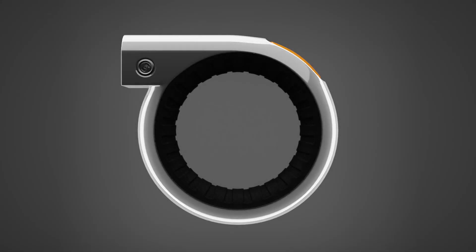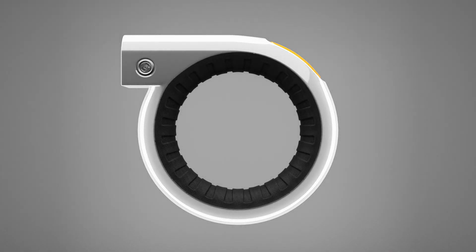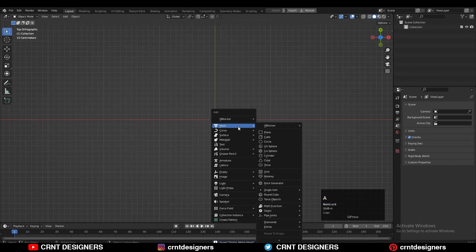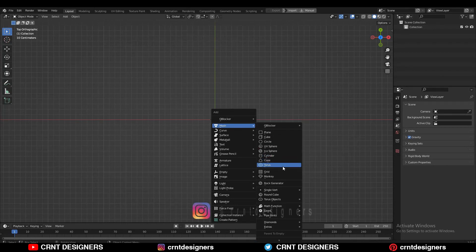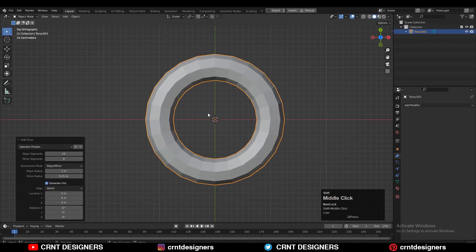Hey there, this is Chetan. To create the design, you need to add the torus with 24 major segments and 8 minor segments.